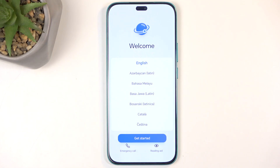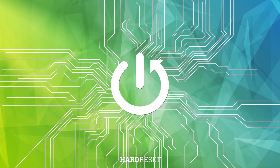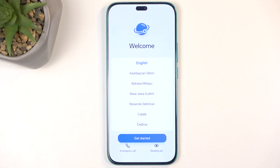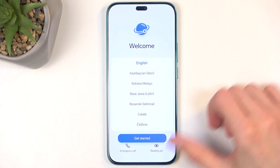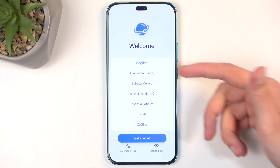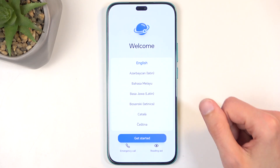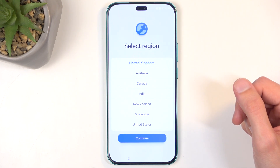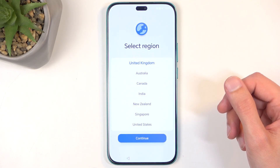Welcome. In front of me I have the Honor X8C, and today I will show you how we can go through the setup process of this device. When you boot up for the first time you will be presented with the same screen that I can see on my device. All you need to do is find your desired language from the list, then select Get Started, and then select your region.